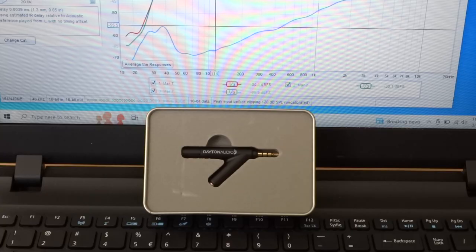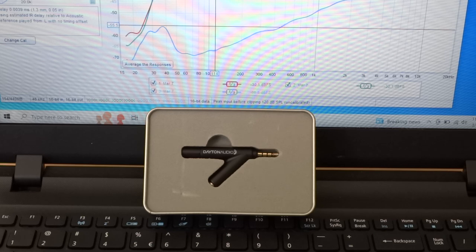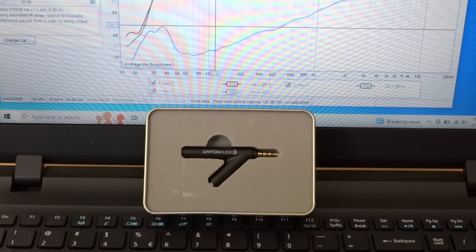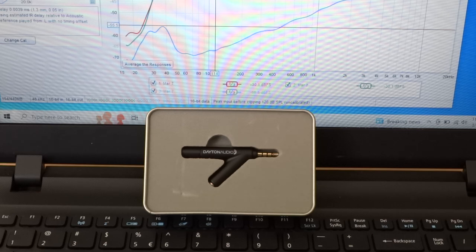So that's my review of the Dayton Audio IMM6 calibrated microphone. It's not just for cell phones. It works perfectly fine on a computer.